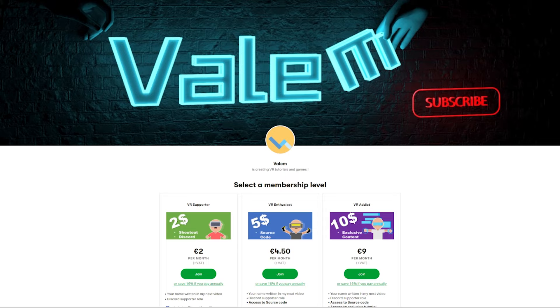And if you'd like to support my work and get access to the Result Unity project, I will leave in the description my Patreon. Let's get started!